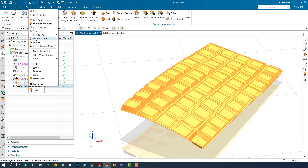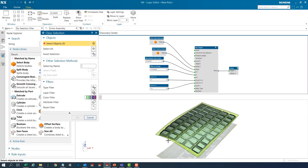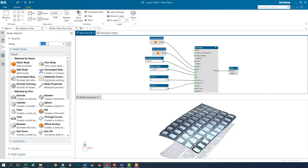With these nodes we shall convert this sheet to a convergent model and then apply a smoothening effect to achieve our desired results quickly.